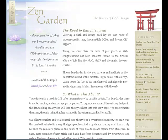Hi everyone. I thought we'd take a second and look at CSS Zen Garden one more time in this course, because I think it's just a great website for us as beginning web designers to explore, especially when it comes to the utilization of CSS and how powerful it really is.